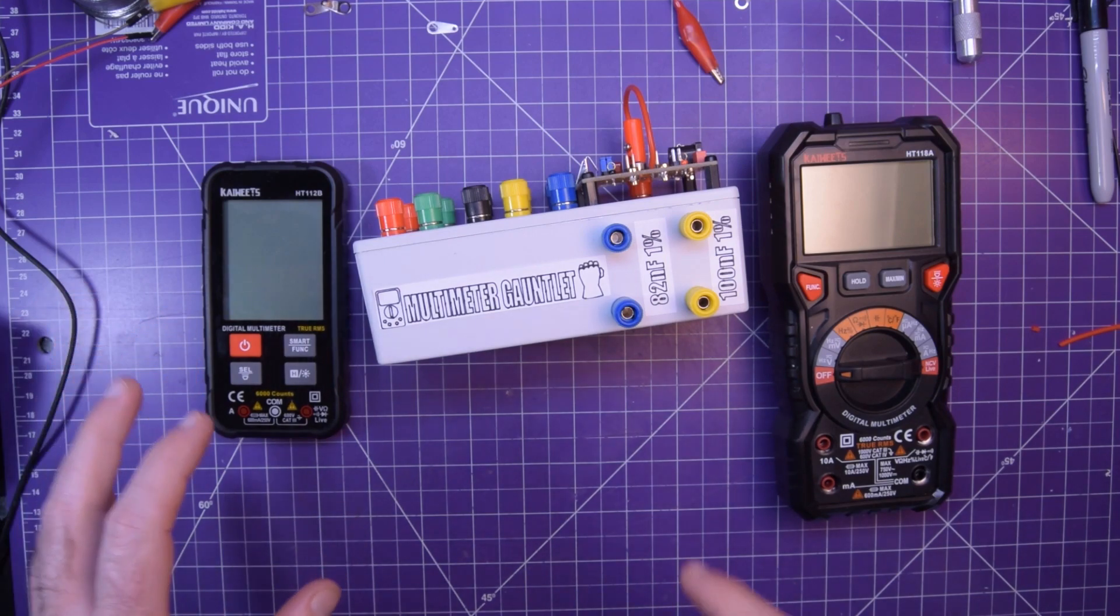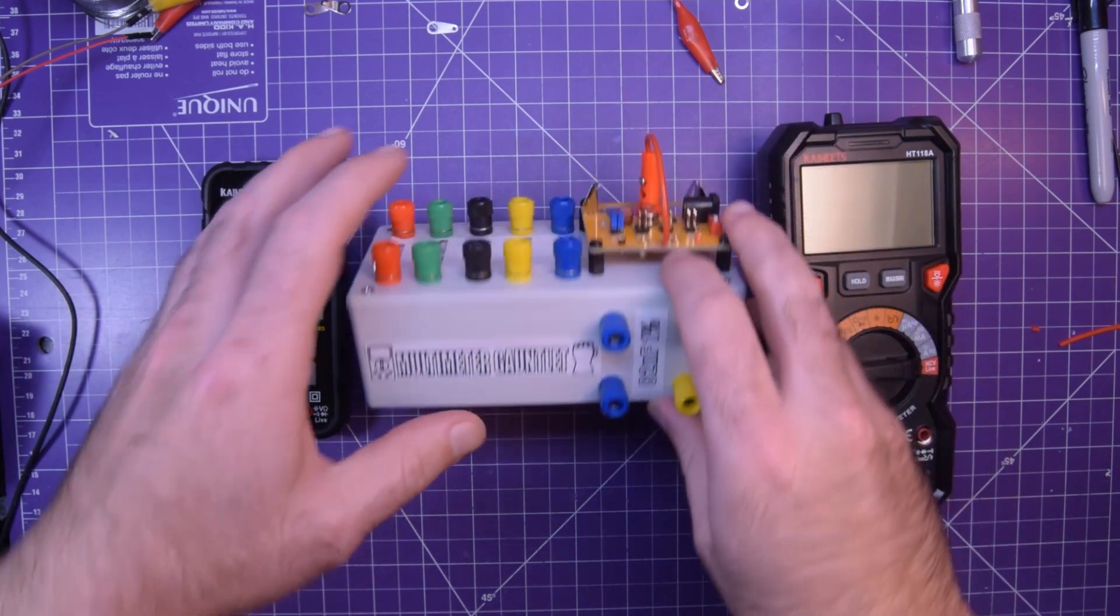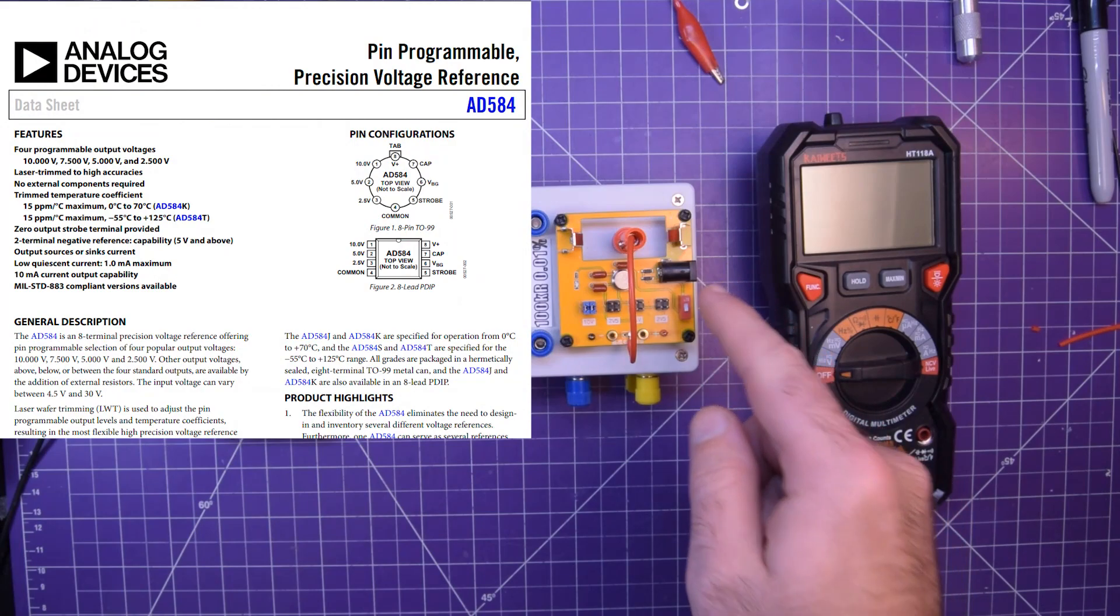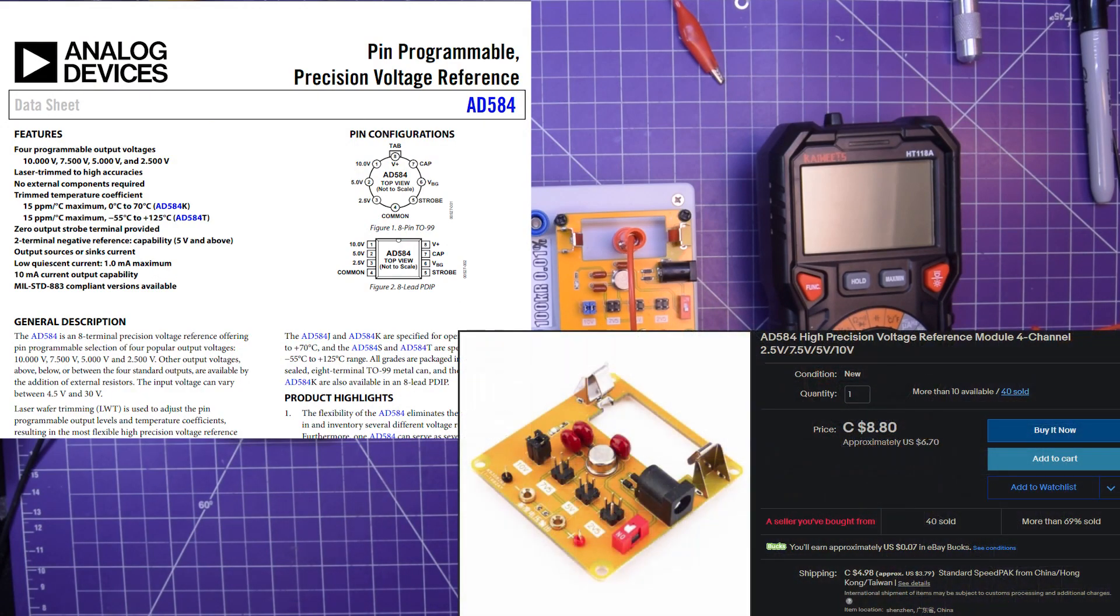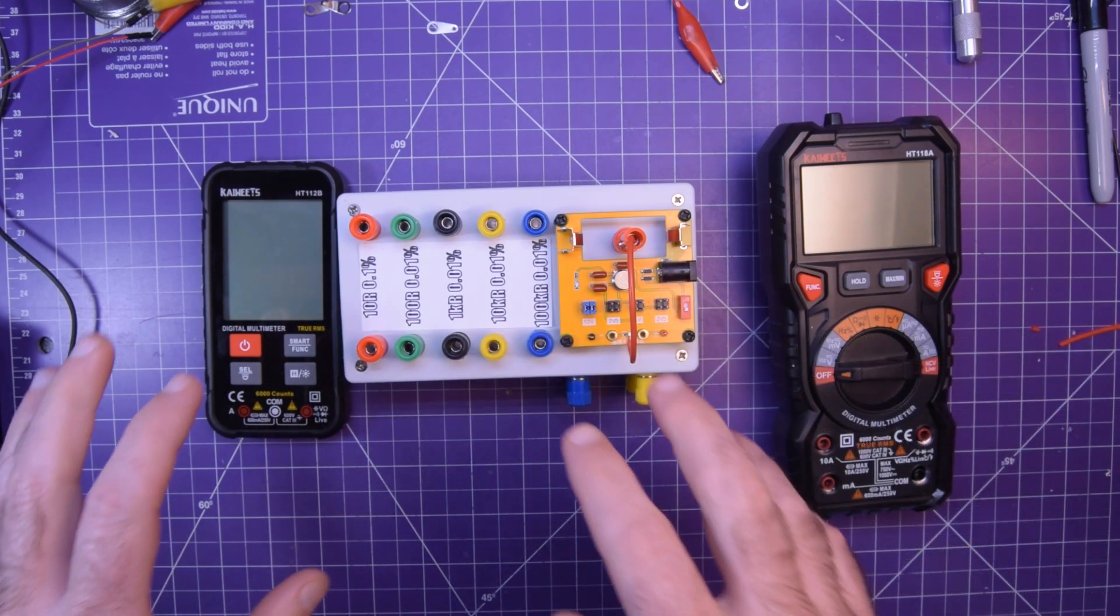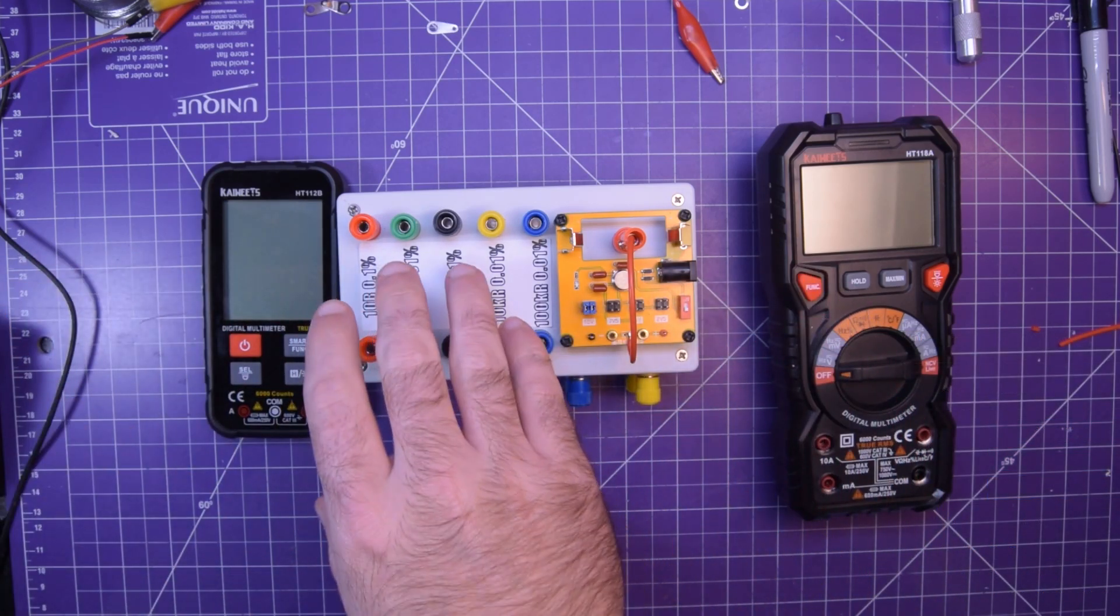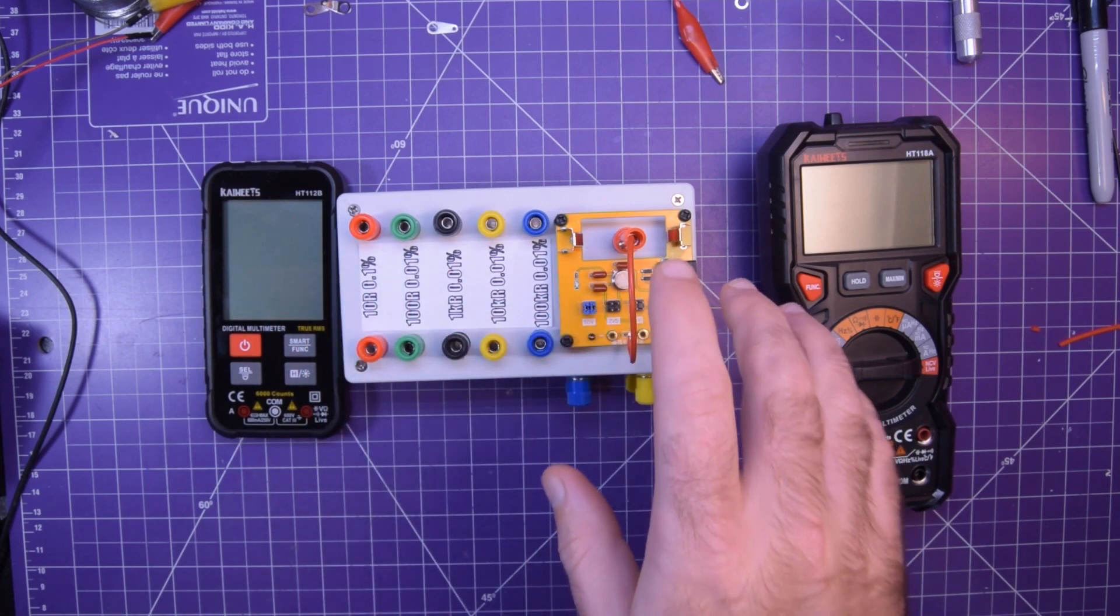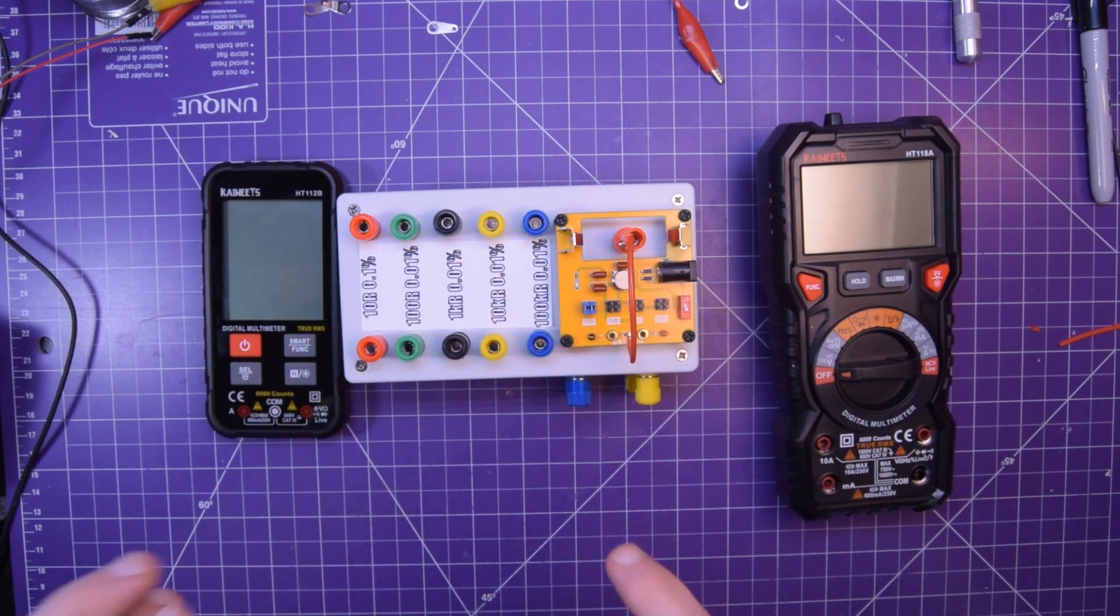On top of those the AD584 precision reference module from eBay can be had for a reasonable price as well and gives us a range of precision voltages. You put them together and you have a precision set of resistances, voltages, and capacitances to check your meter against.